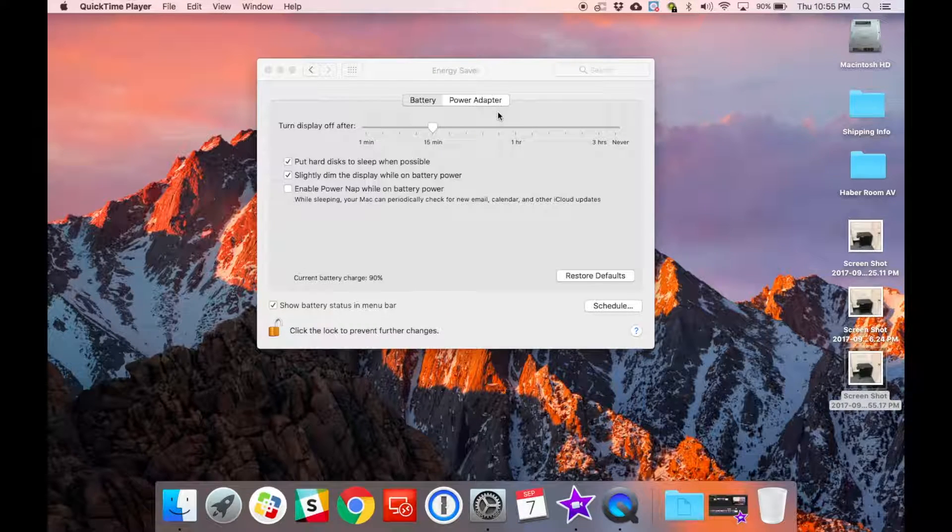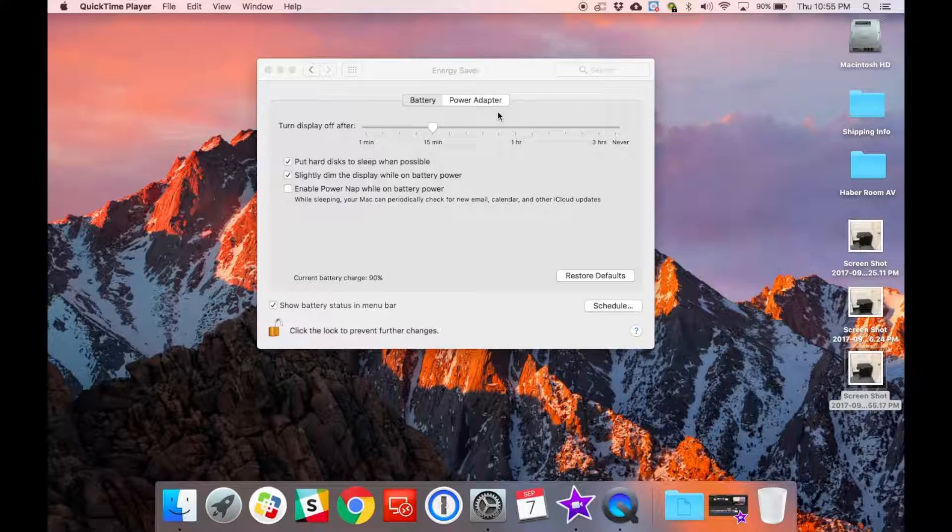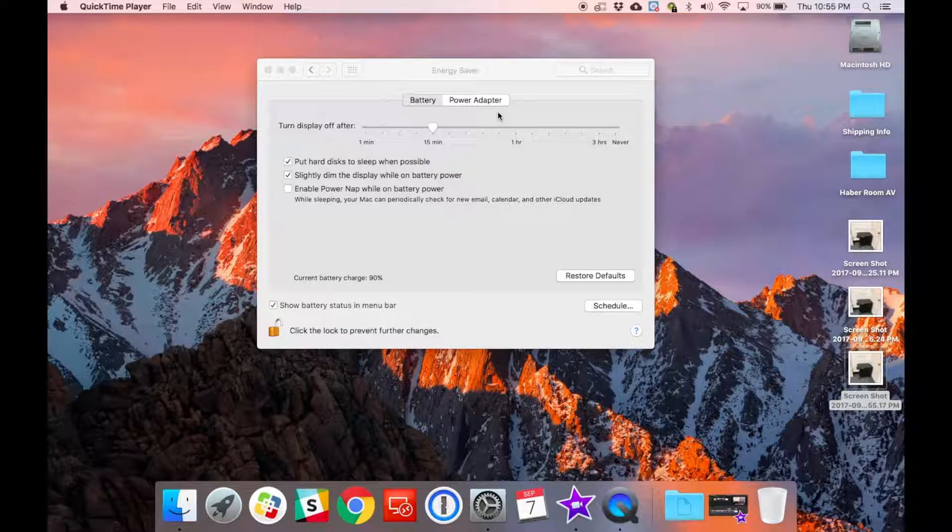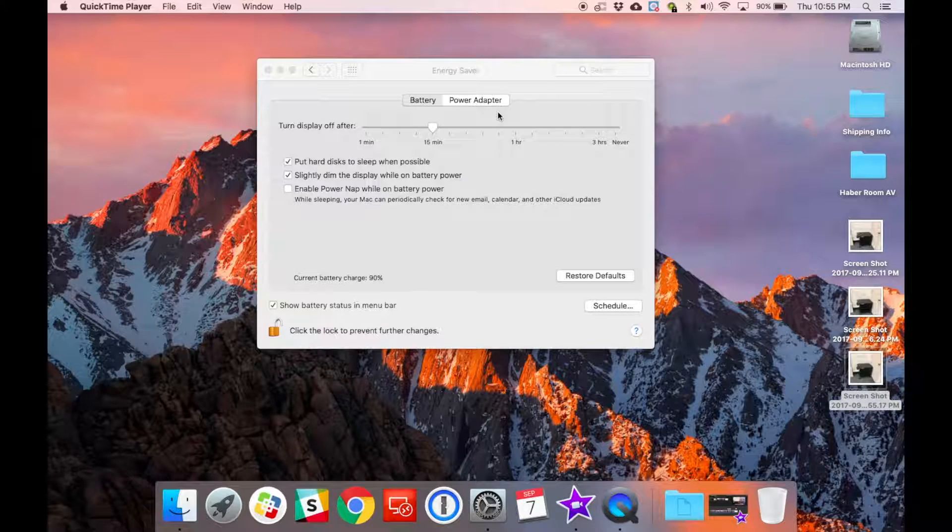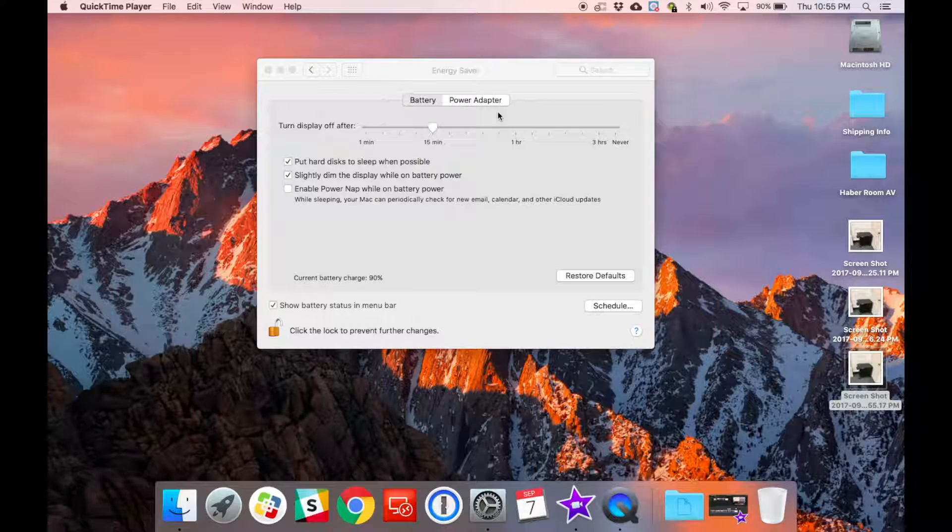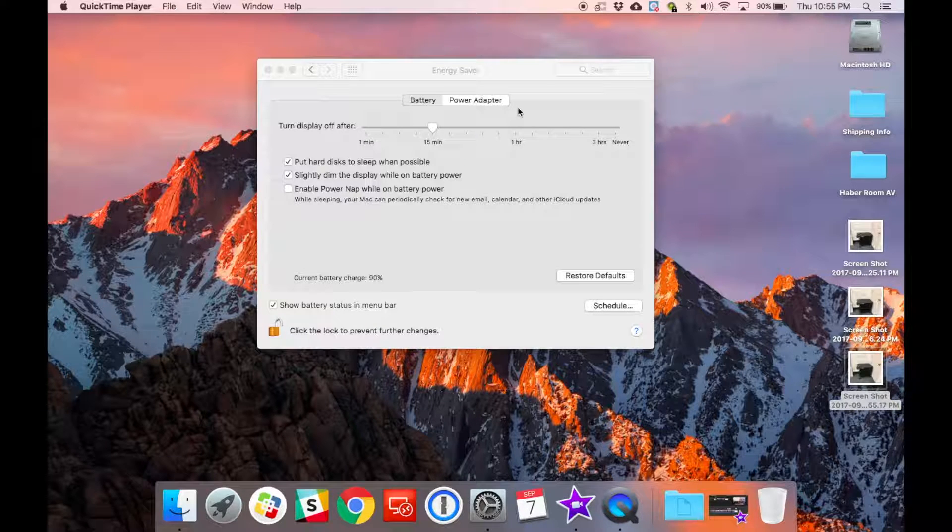It's probably a good idea to have your computer fully charged before giving a presentation, but in the AV cart we will have a power adapter if you need it. Just be sure to change the settings based on whether you're plugged in or not.